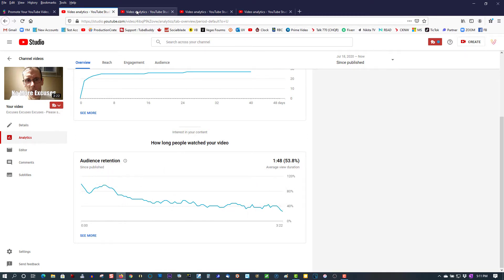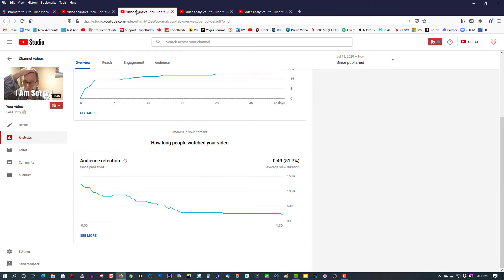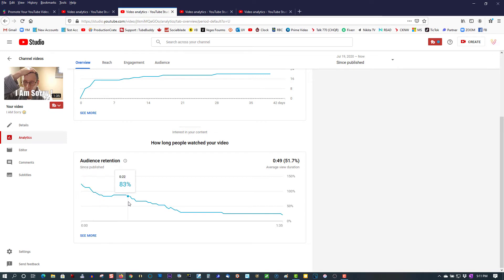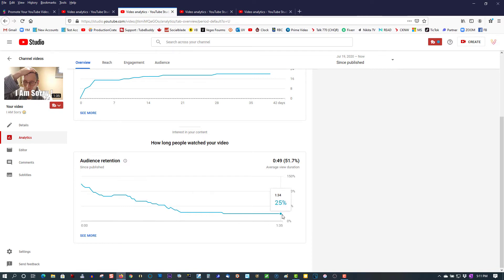Let's look at another one. This one starts at 125 — I don't know why it's 125 — but after 30 seconds, we're sitting around 67% of the people are still watching the video. By the end, down to 21%.